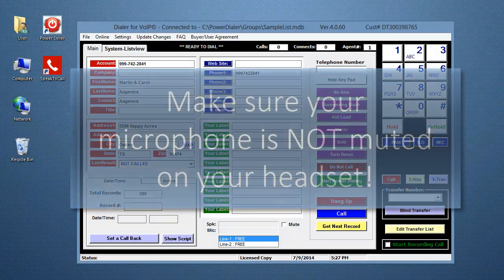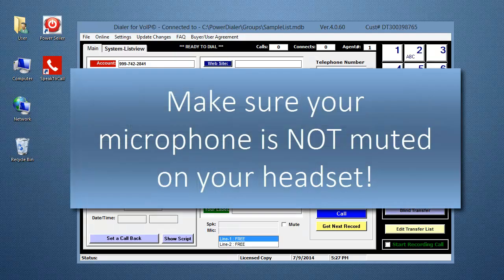Oh, and by the way, make sure your microphone is not muted on your headset.